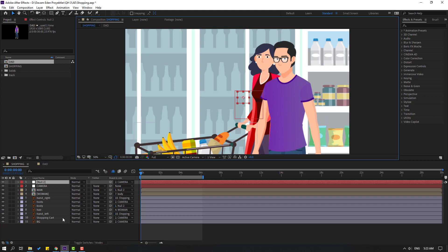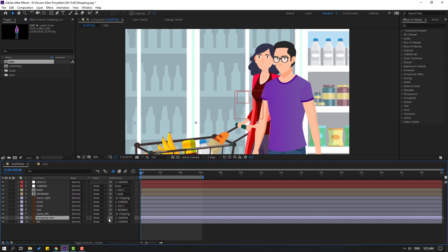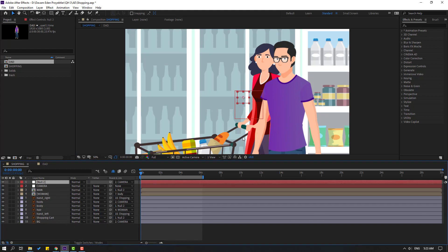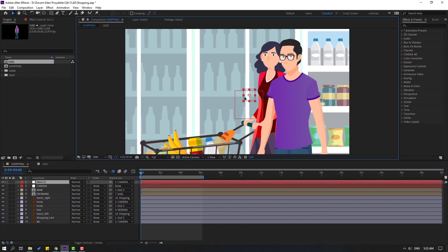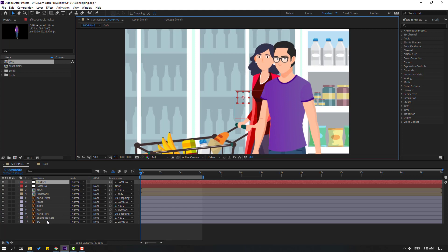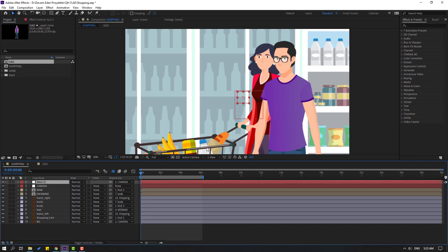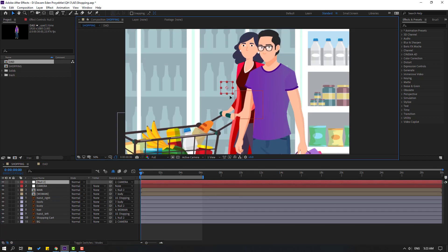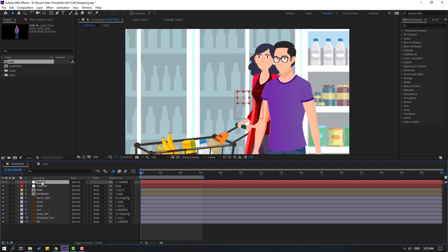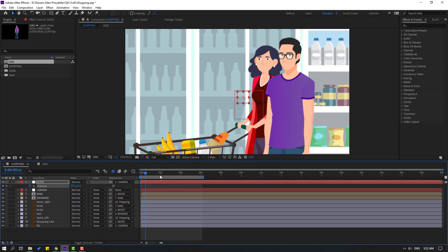Okay. Select shopping cart, link to null. Select null again, let's see. Okay. Select this foot layer, link to body again. Select null, let's see. Okay. Let's change name to 'move' and press P, make a new position keyframe.